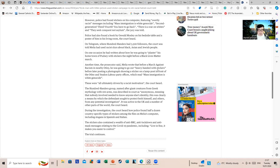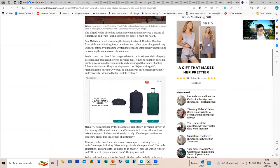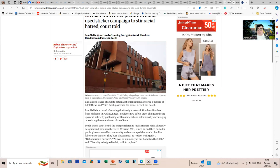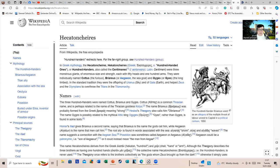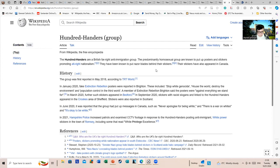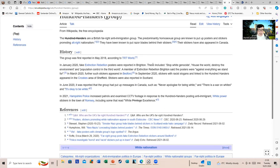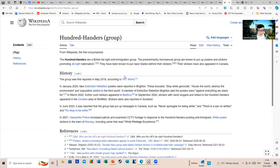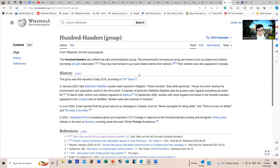This organization has an entry on Wikipedia, the Hundred Handers, Hundred Handers group. Now, as ever, it's Wikipedia, so there's probably some room for debate about the accuracy of anything, but I'll read it out. The Hundred Handers are a British far-right anti-immigration group. The predominantly homosexual group - how does anyone know this? Is somebody sleeping with all of them or something? Are known to put up posters and stickers promoting alt-right nationalism.